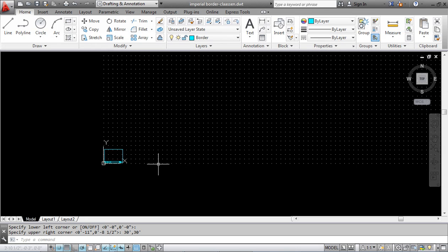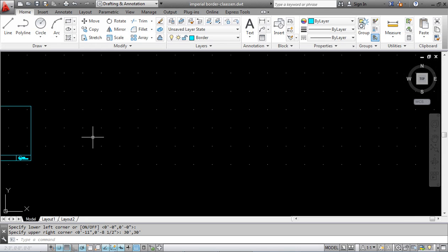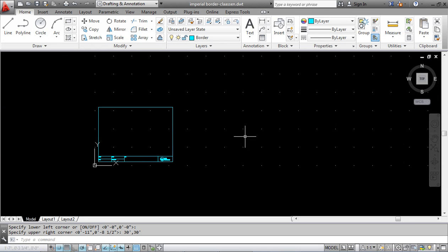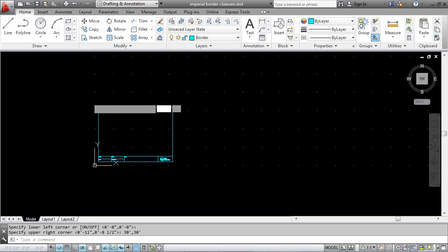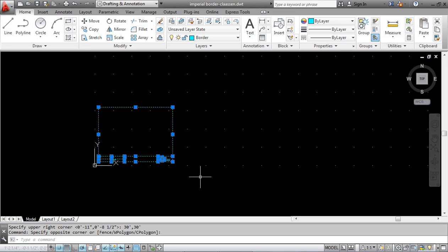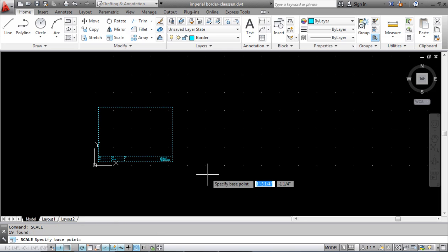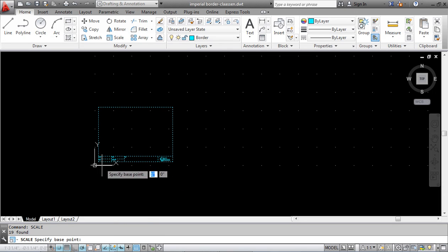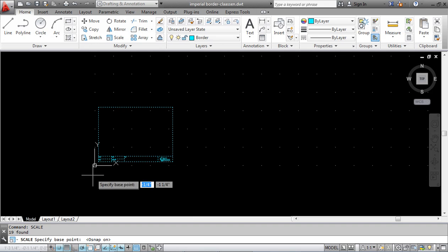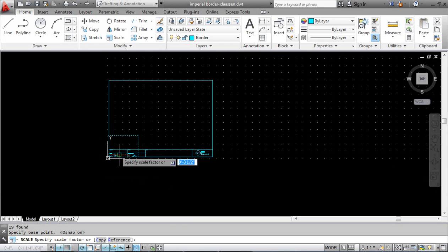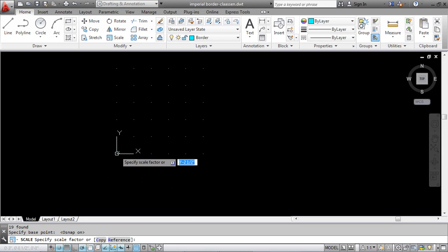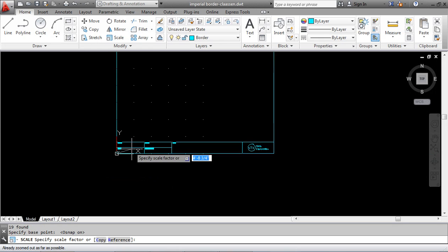Next we're going to scale our border up. Proportionately our border is quite small right now, so we're going to scale it up 12 times. I'm going to highlight the whole thing, type in scale, and pick a corner. I don't have object snap on so I'm going to turn it on and pick the bottom corner.